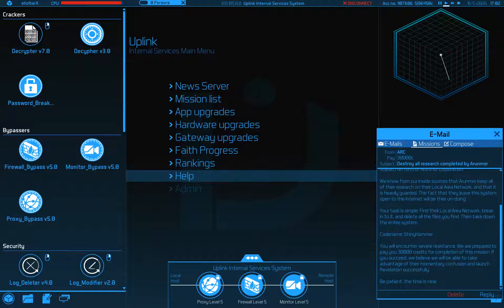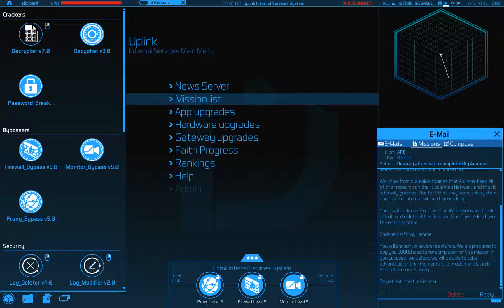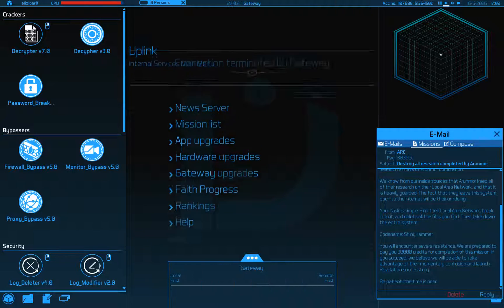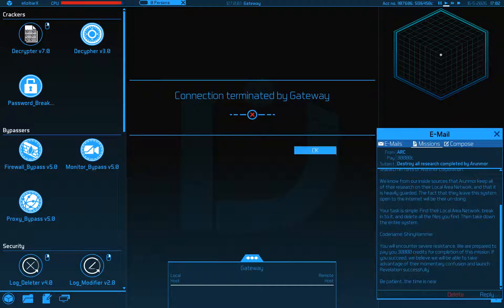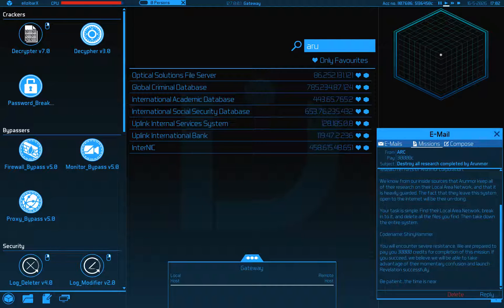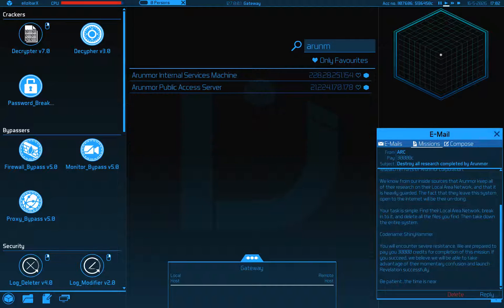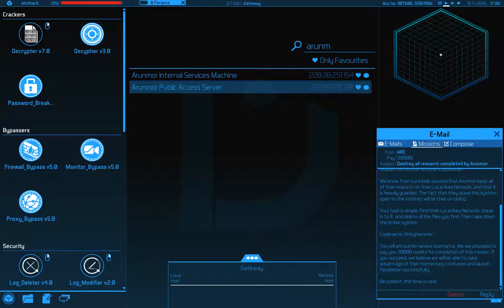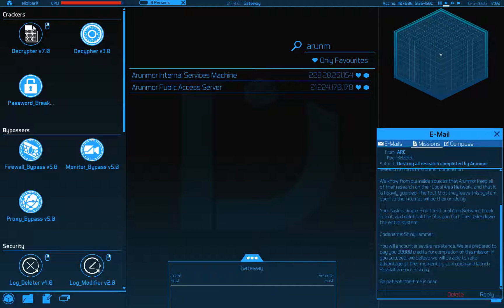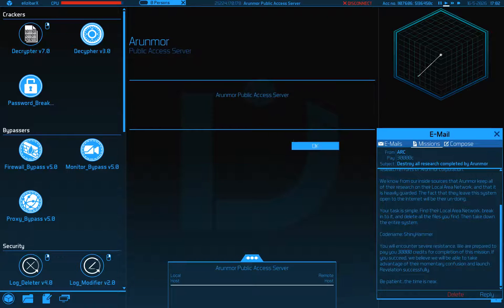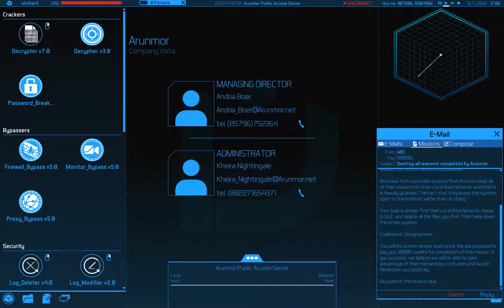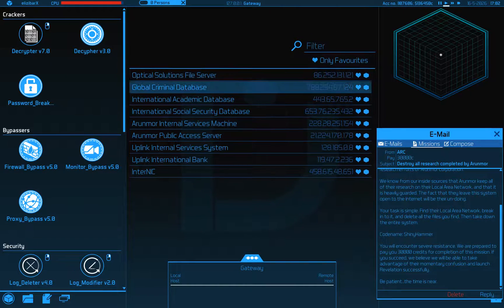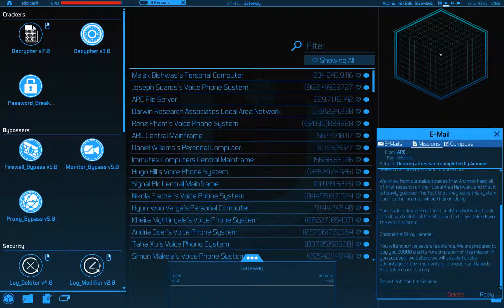Okay, so Airmoor. Let's favorite that and that. We're going to have to find their LAN to start with. We already got the administrator here, Kiera something or other.